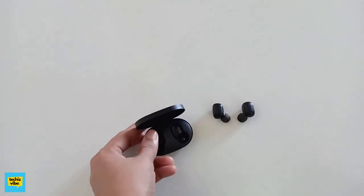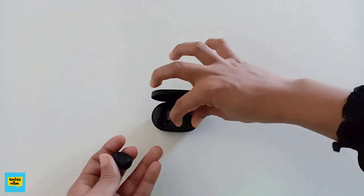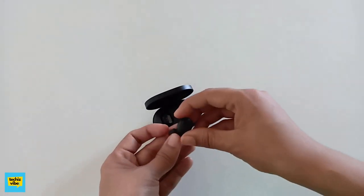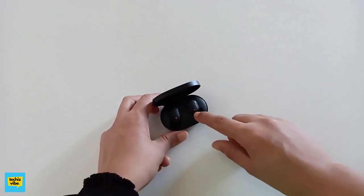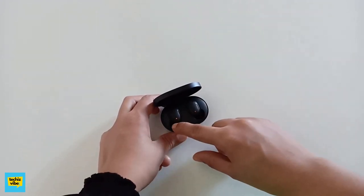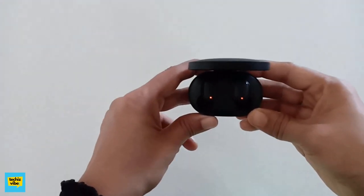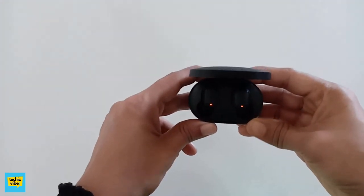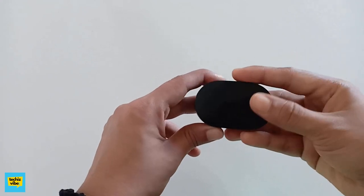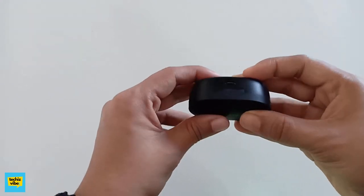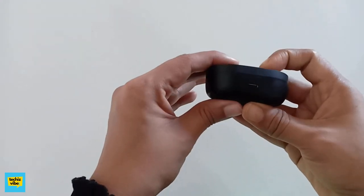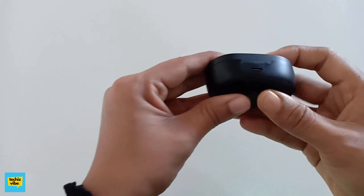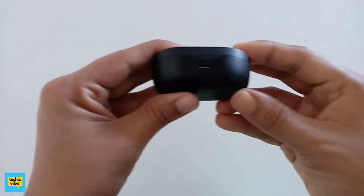When you keep the AirDots in the box, it will charge as the box is acting as a charger for AirDots. You can see red light showing that it is charging. This box can be charged using a USB cable connecting to the micro USB port. The cable is not available with its package.